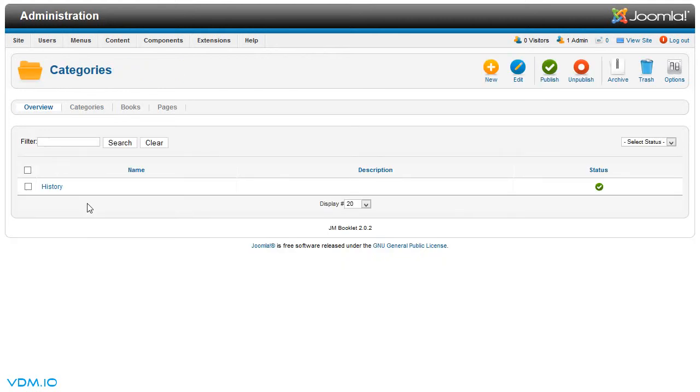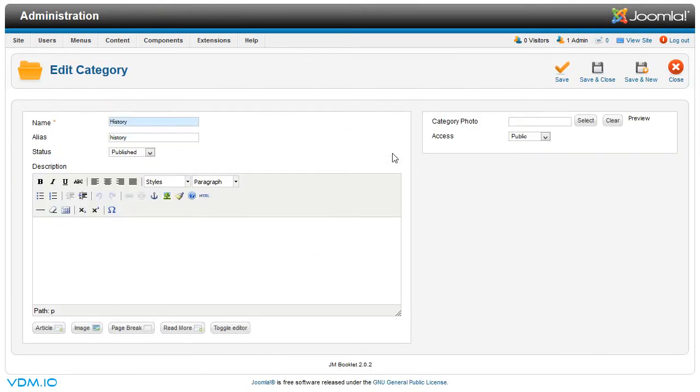The category we've set up was history. You could open it and rename it to whatever suits your needs. You could add a description to it and even a photo.